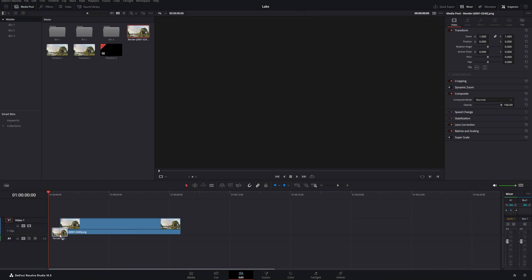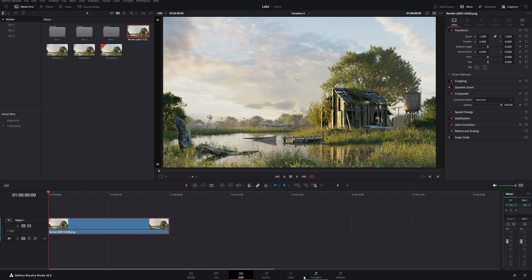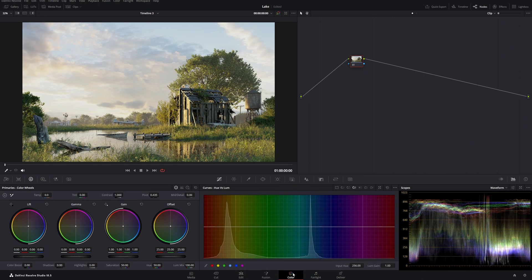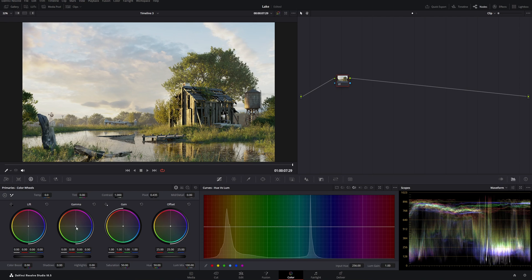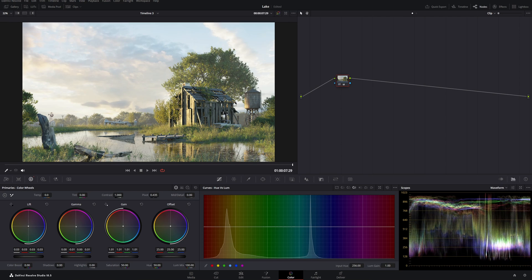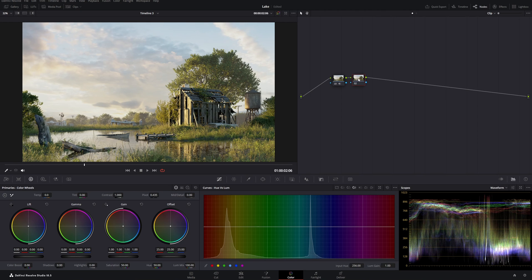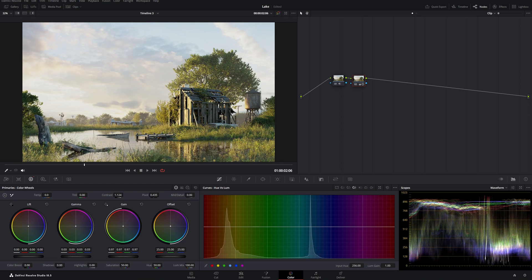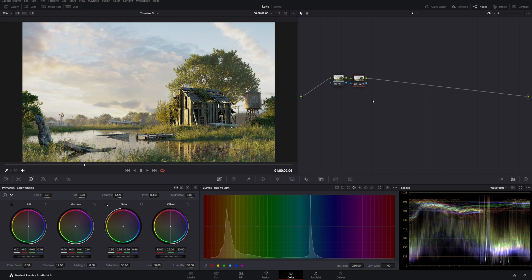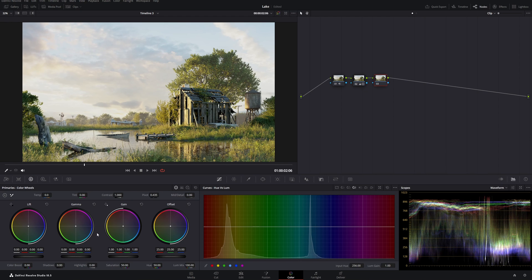I add a new timeline and drop my render sequence in. Now we go to the Color page — all color grading will be done here. DaVinci Resolve has a node structure similar to Blender. By adding nodes we can make adjustments per node. I add a new node and make global contrast adjustments using Lift, Gamma, Gain, Contrast, and Shadows.